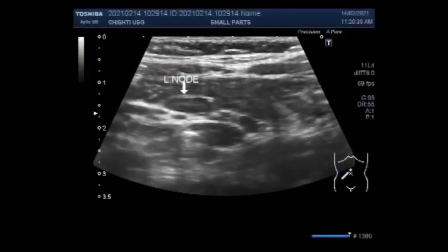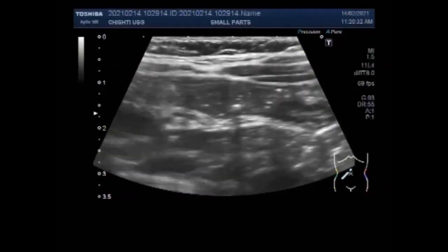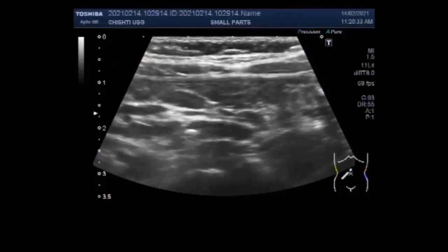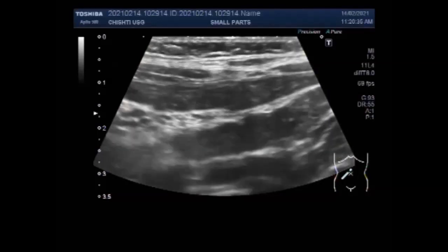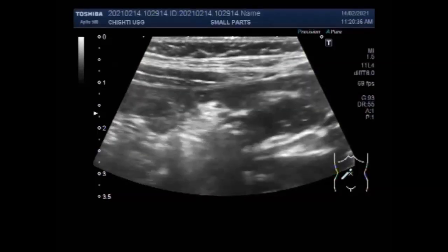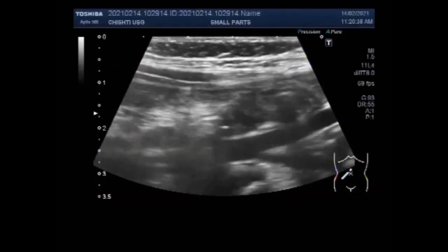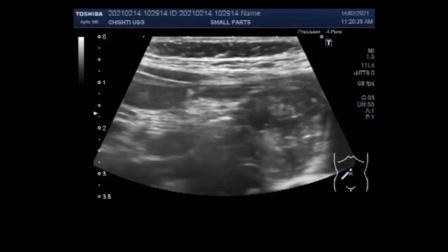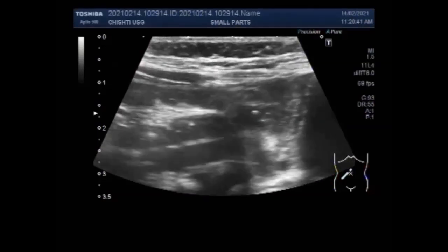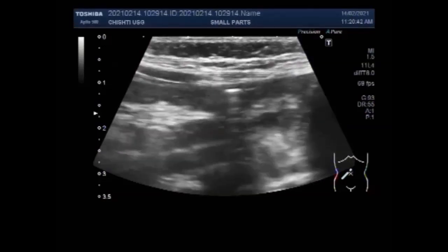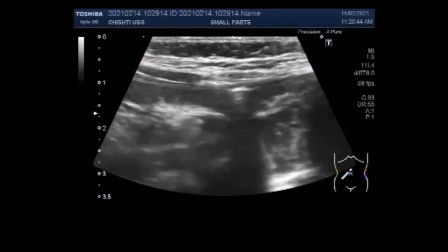Dear viewers, I hope you are all fine. This Suttasone video shows two cases of worm infestation in the gut loops. Both are Ascaris lumbricoides, seen in the gut loops.